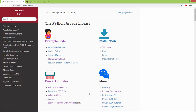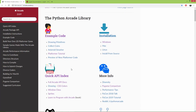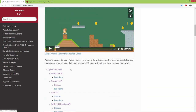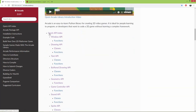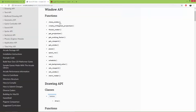Let's take a look at the window API for the arcade library. If you scroll down you will find the quick API index and here is the window API. Let's open it in a new tab — here are all the functions available.